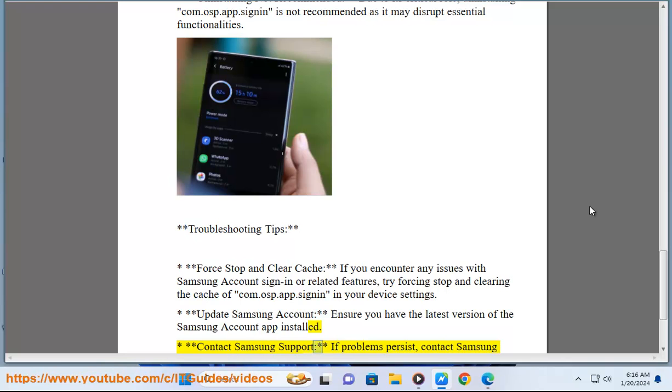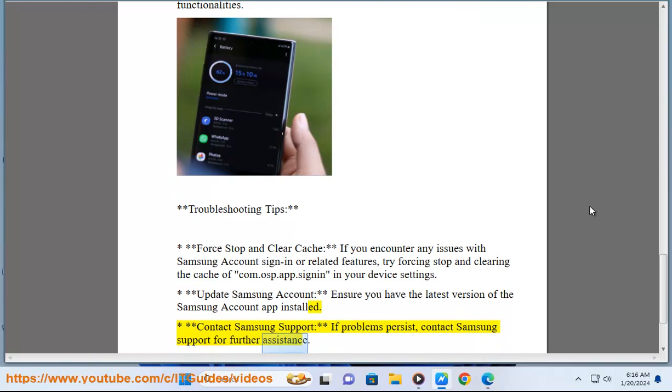Contact Samsung support - if problems persist, contact Samsung support for further assistance. Catch us on the next one!